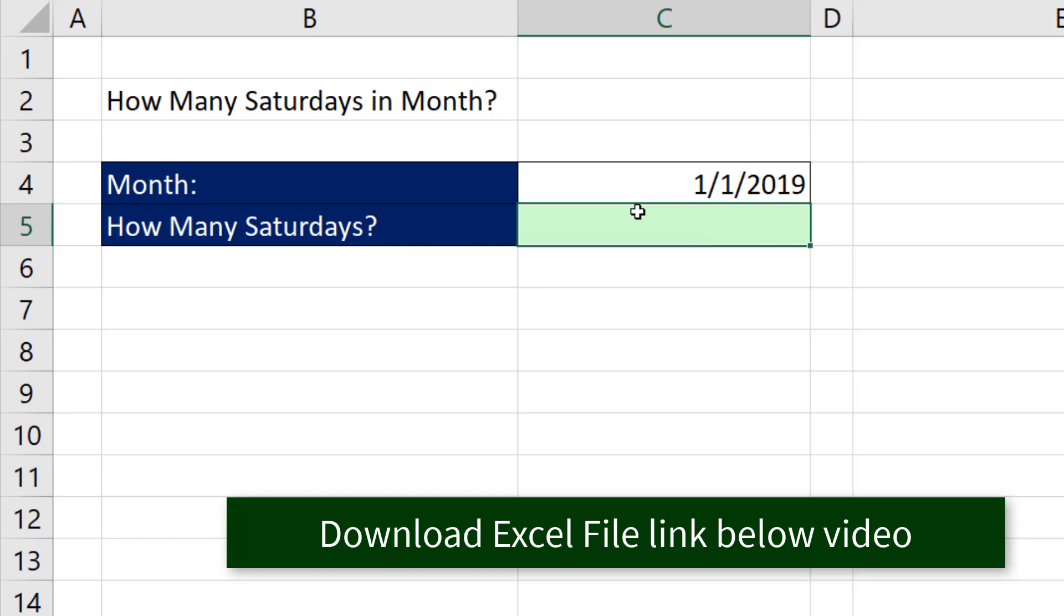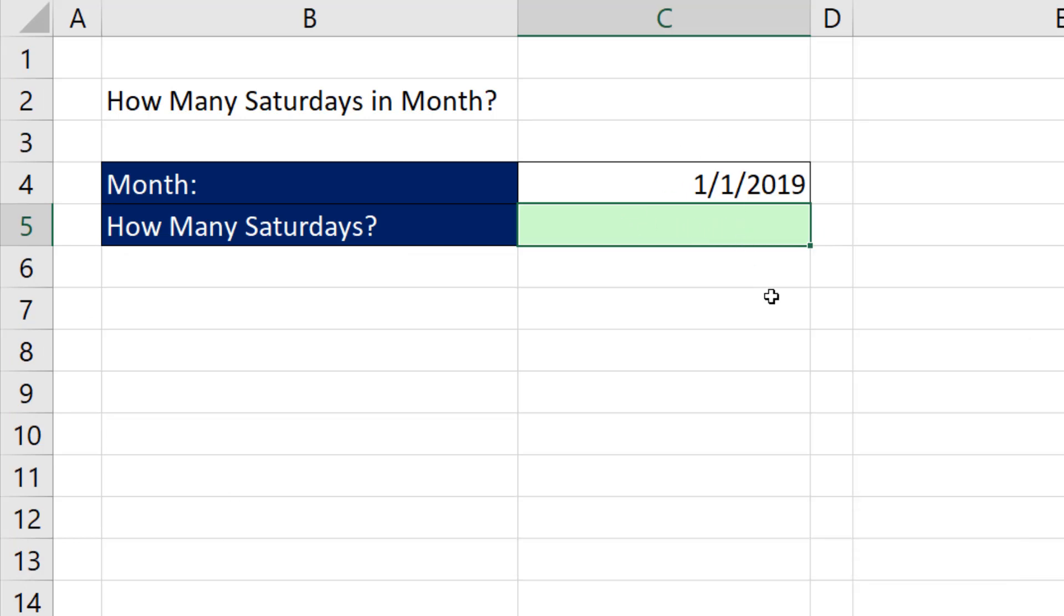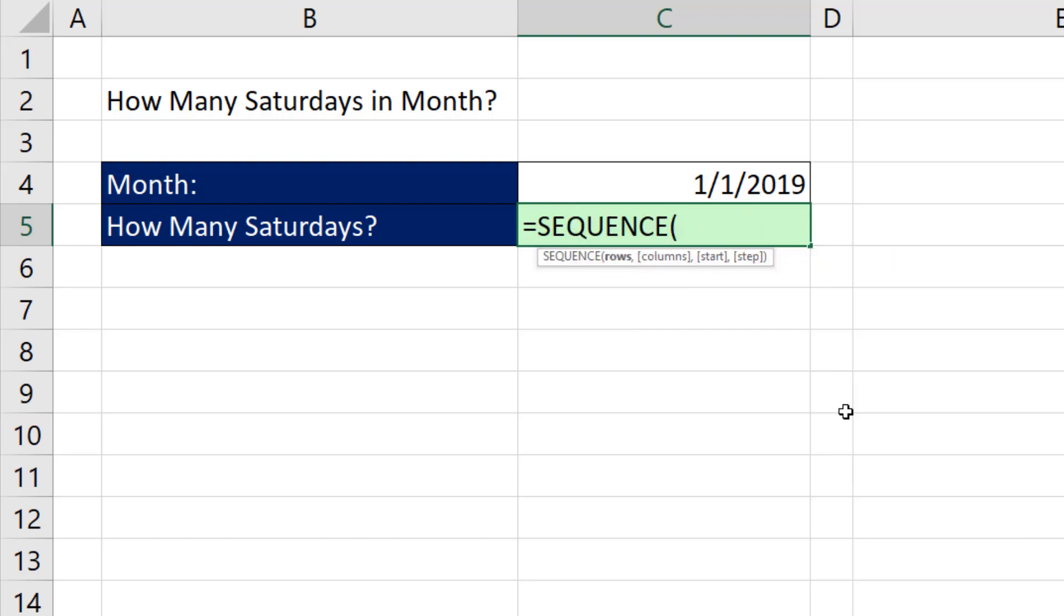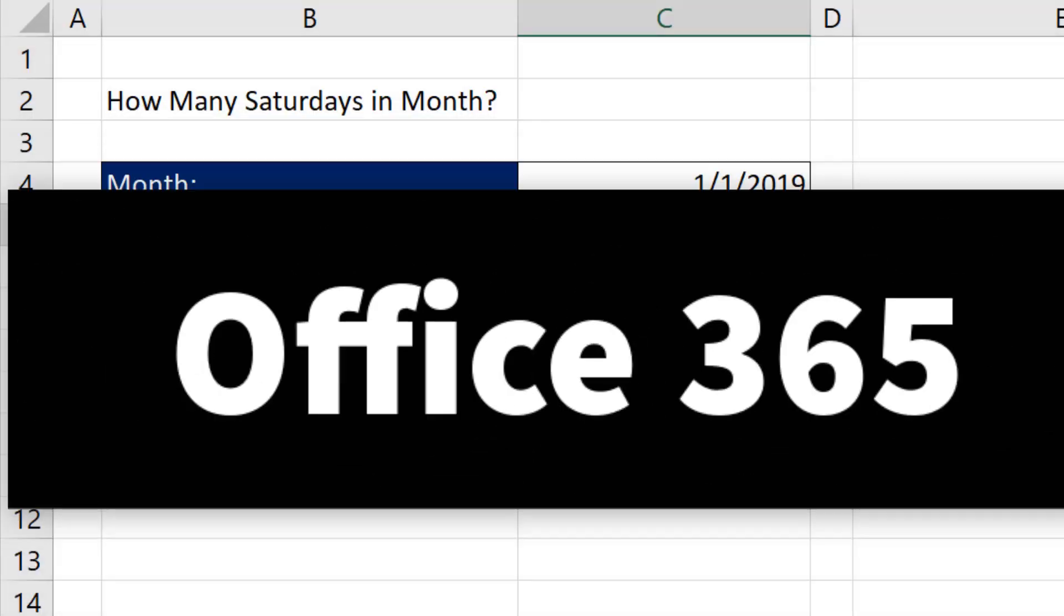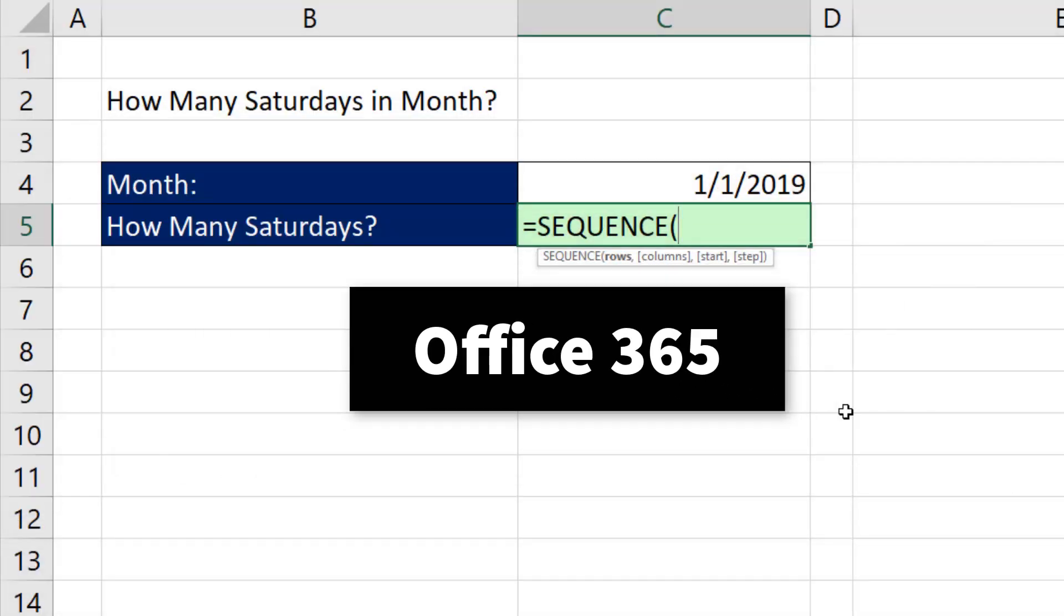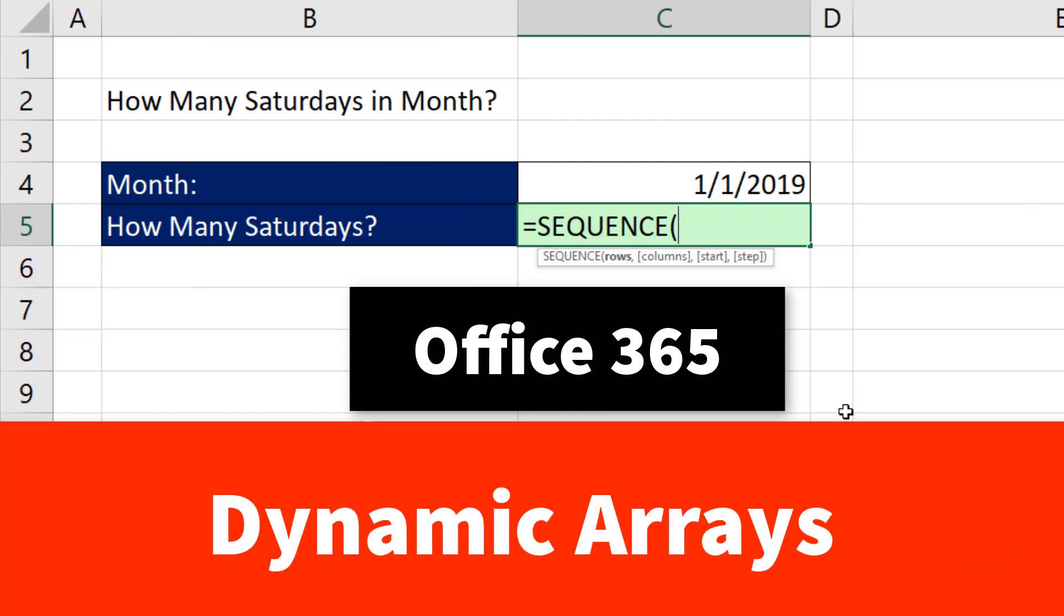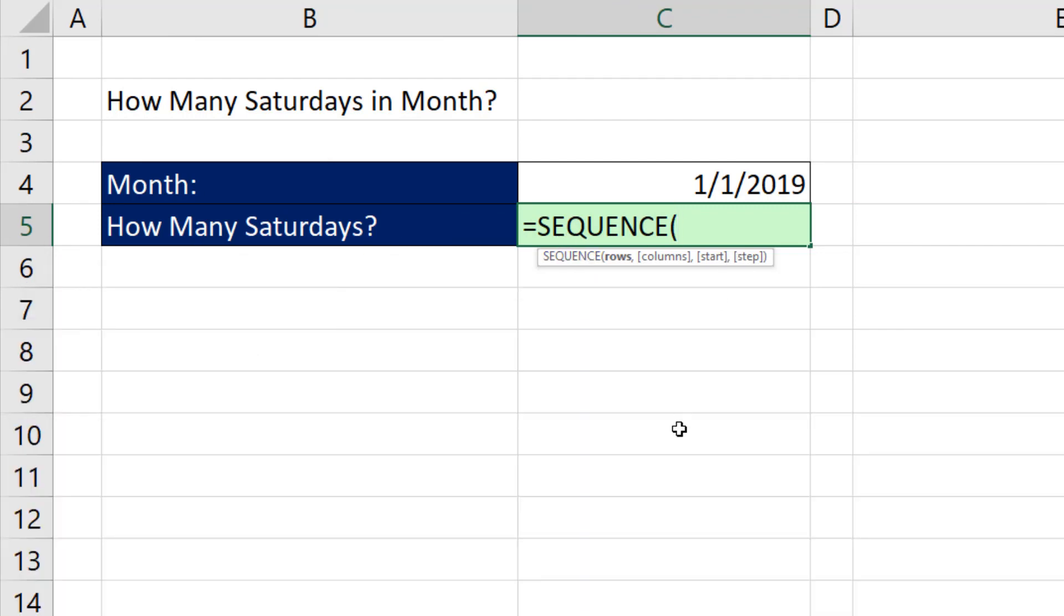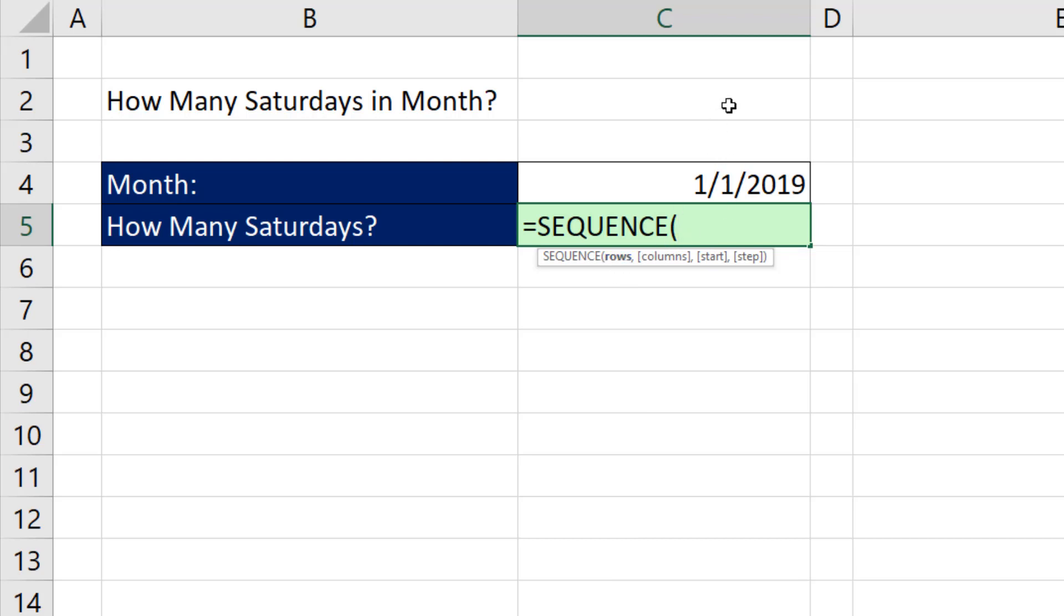The first thing we need to do is, from the start date, generate all the days in the month. We're going to see two examples. In the first one, we're going to use one of the new Office 365 dynamic array functions. Sequence can create a sequence of numbers. The trick for us is going to be, how many rows do we want?